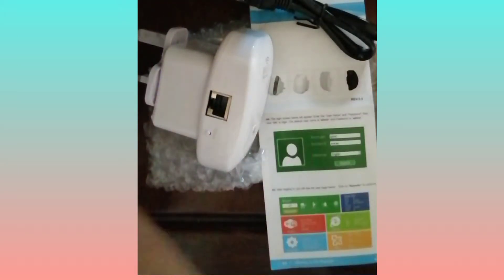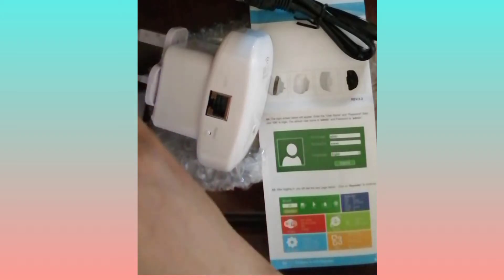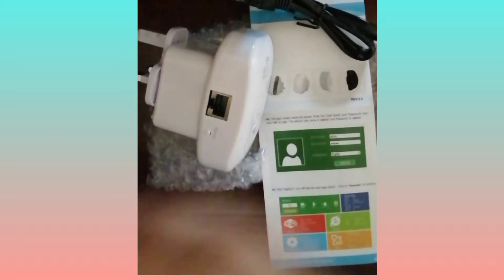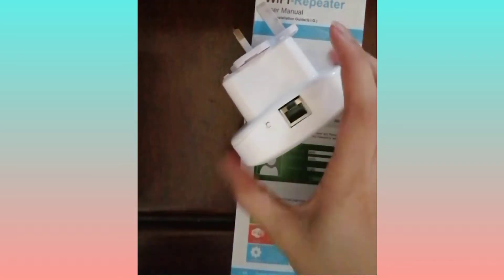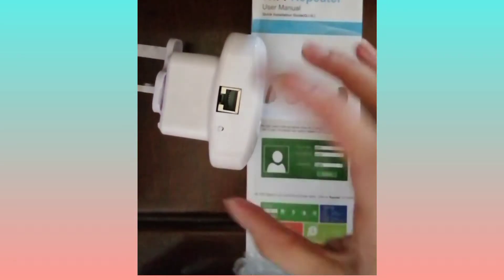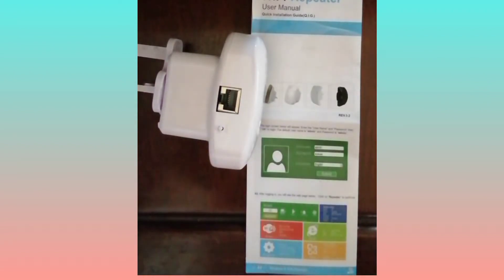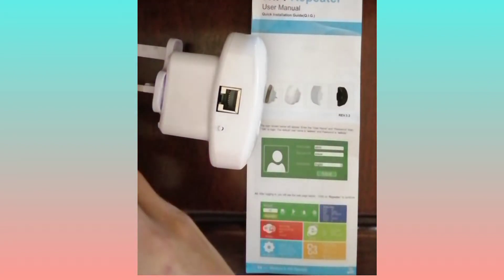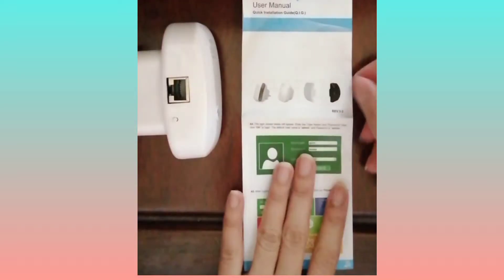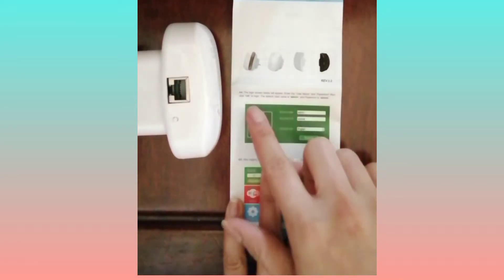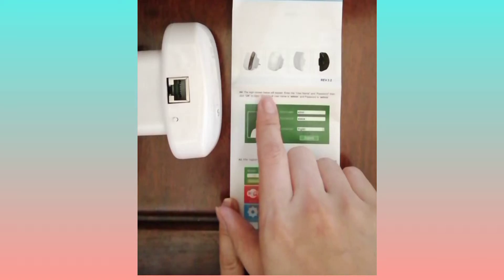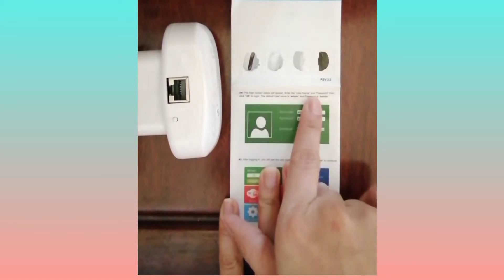I-try natin kung paano ba ito. Subukan natin. Actually, ito lang kailangan natin eh, manual at syaka wifi repeater. At dahil nga wala akong alam, basahin muna natin.